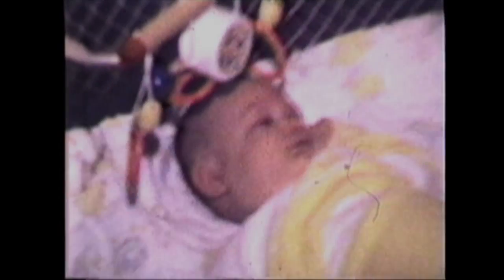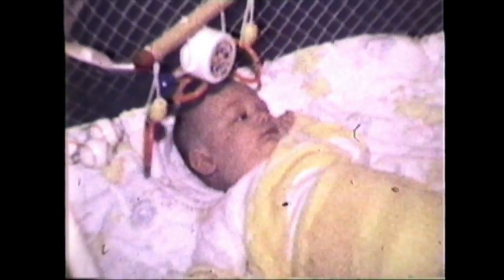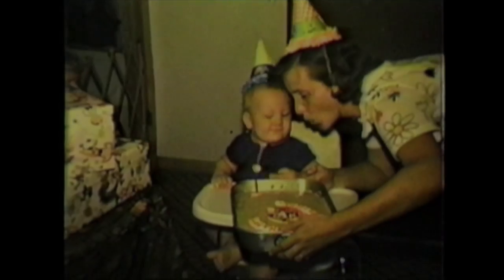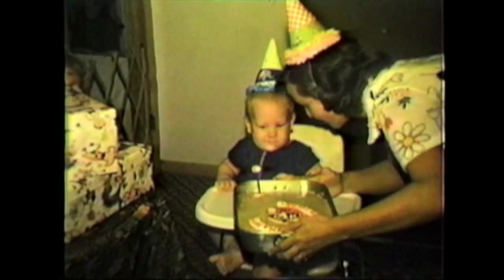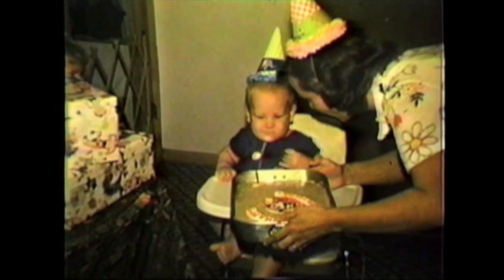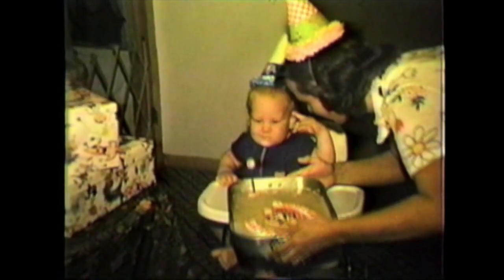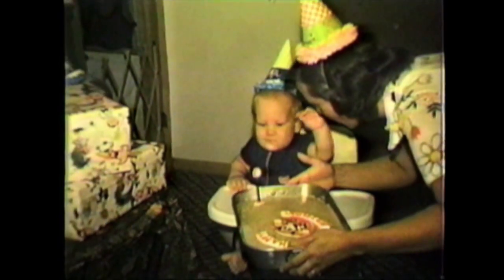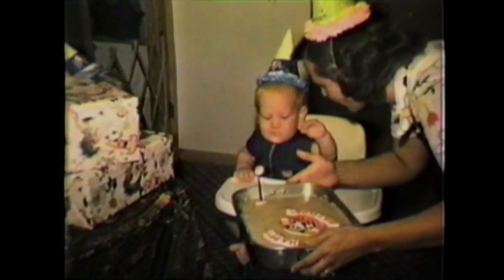When we were young, we were like clouds. We were so many things, we took so many shapes.